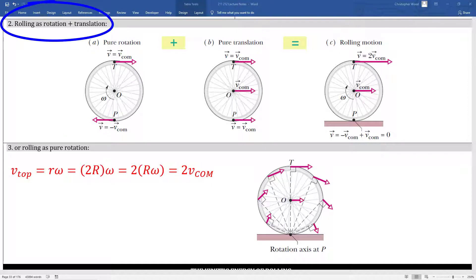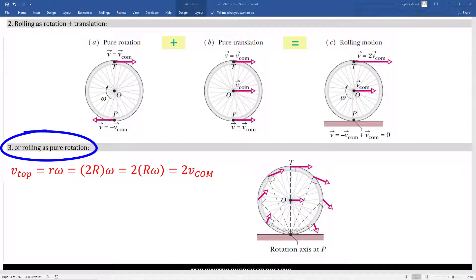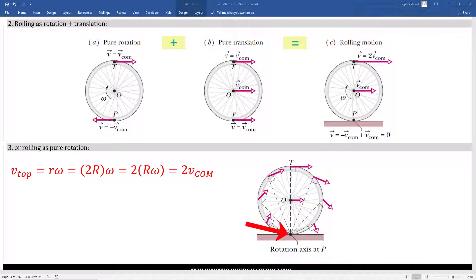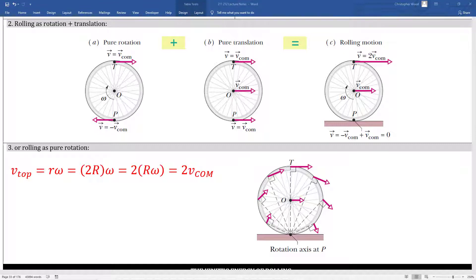You can think of rolling as a combination of rotation and translation, and also you can think of rolling as pure rotation. In this case, we think of this wheel as an object that is rotating about an axis of rotation defined at the point of contact. At this point of contact, there's no relative motion between the rolling object and the ground. No relative velocity means no kinetic friction, and it also means no static friction if there's no acceleration.